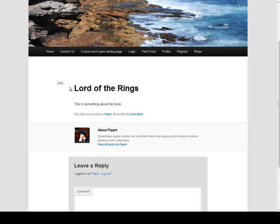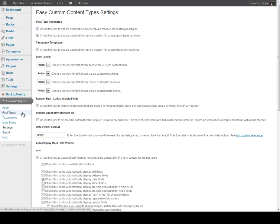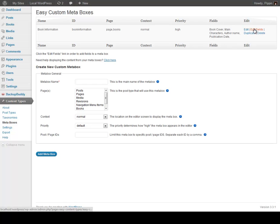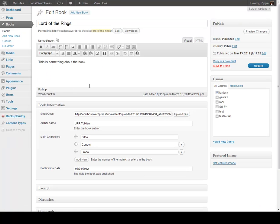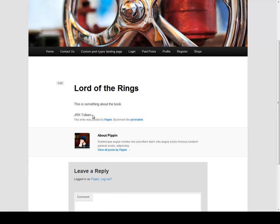But you can then still use these options and display them inside of your theme template using the custom template tags included with Easy Content Types. You can also display any of the information you want with shortcodes — every single field receives a shortcode right here. So let's take this shortcode, for example, and paste it into our book. All we want to do is display the information entered into the author name — we say ECCT field, give it the ID, update. And now we can view this information and we see J.R.R. Tolkien.